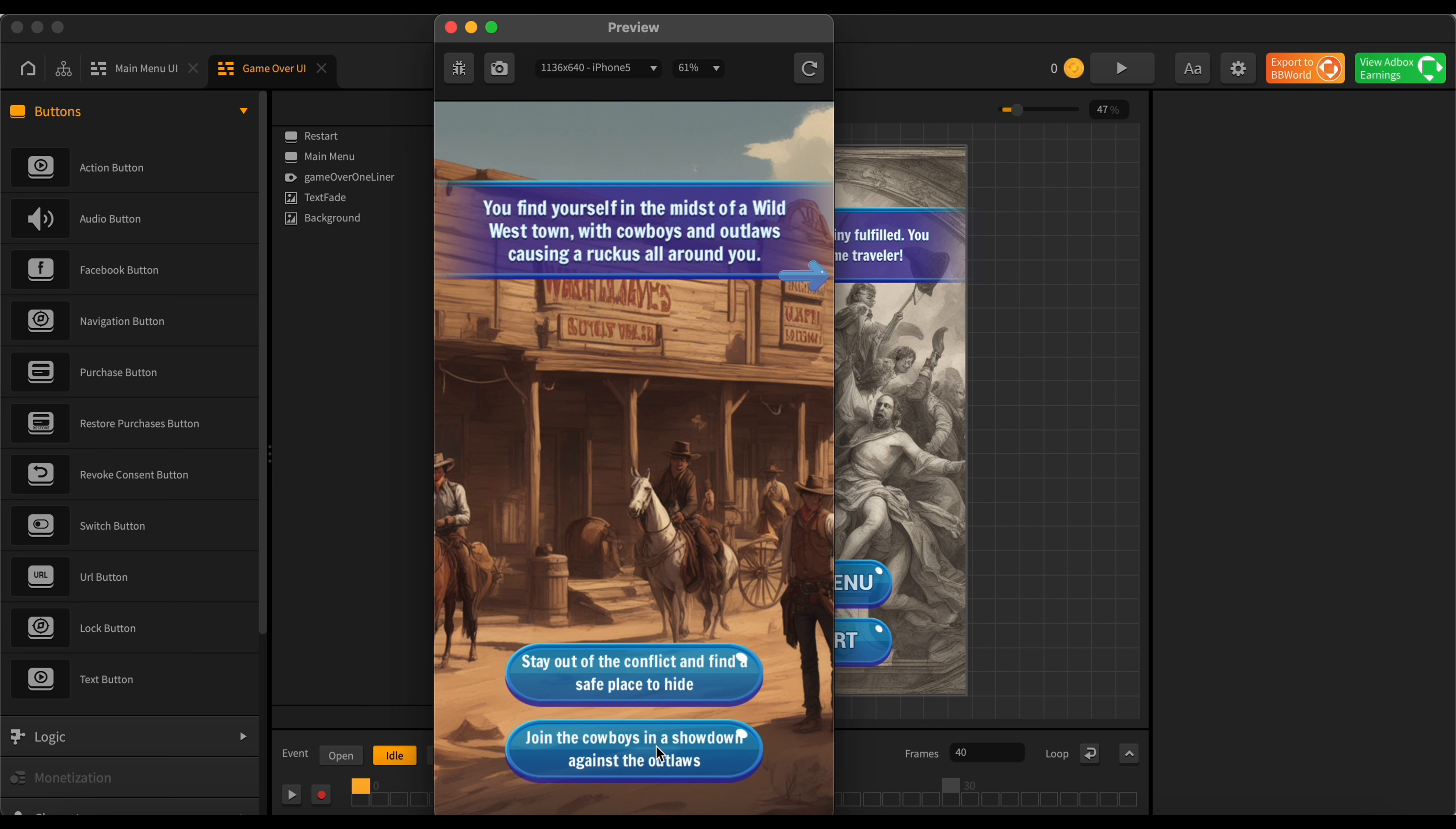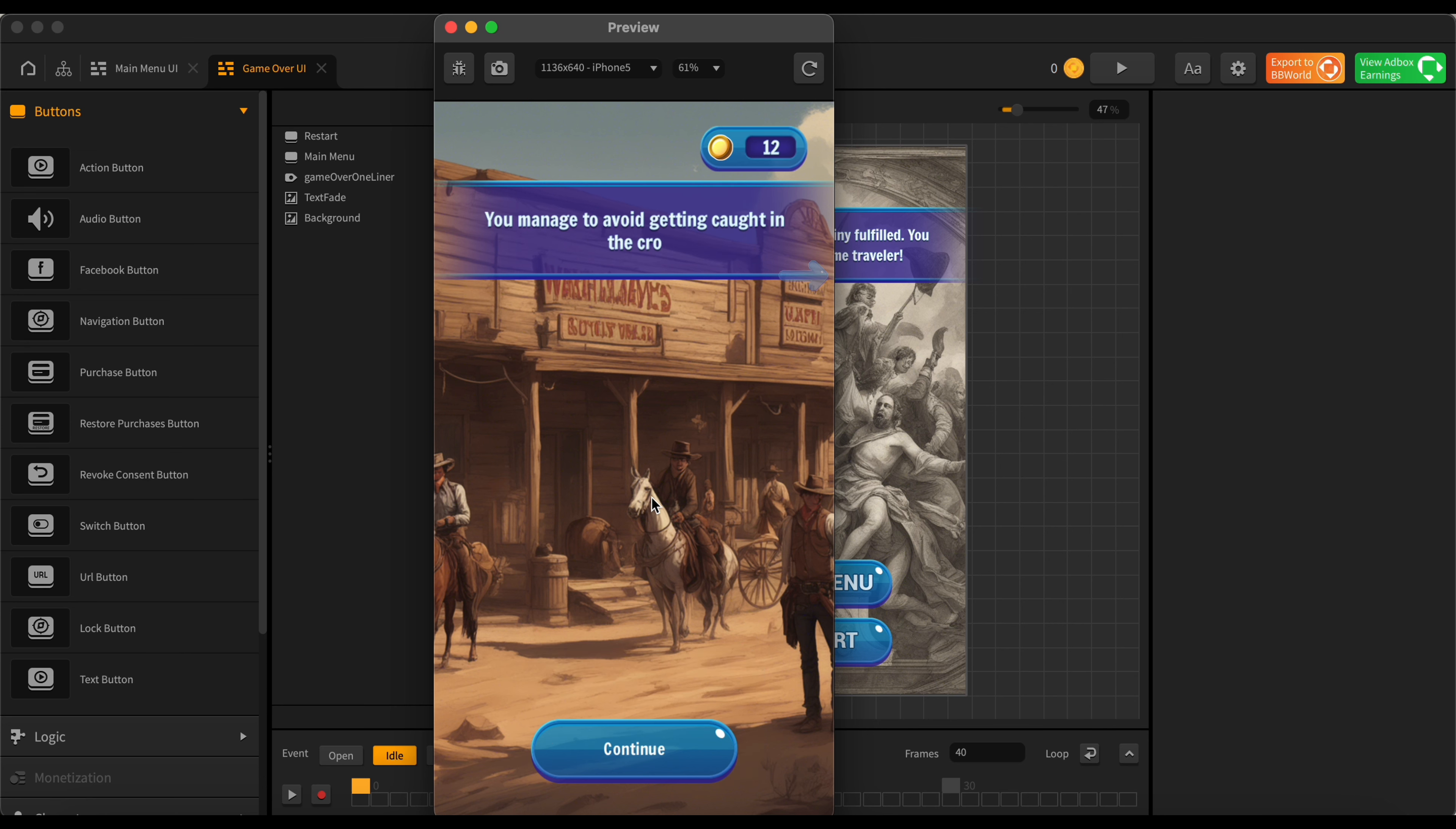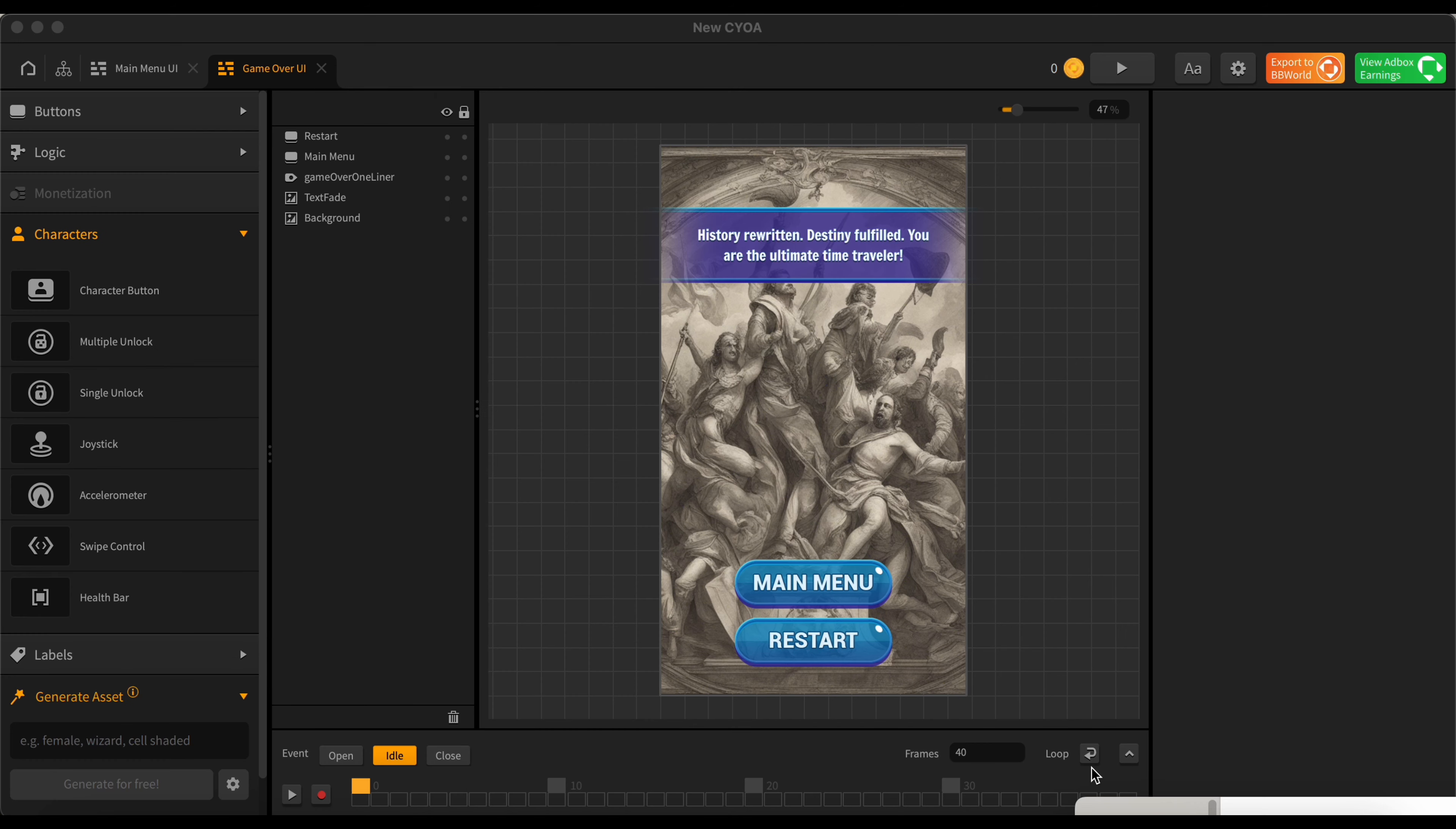Okay, continue here again. Appears we're in a wild west town now with cowboys and outlaws causing a ruckus all around me. Okay, want to stay out of the conflict or do we want to join the cowboys in a showdown against the outlaws? You know we lost coins the last time so actually we're going to try to stay out of the conflict this time. See what happens. There we go. Avoid the crossfire and get a few coins. Get rewarded for being smart. There you go. And there you go.